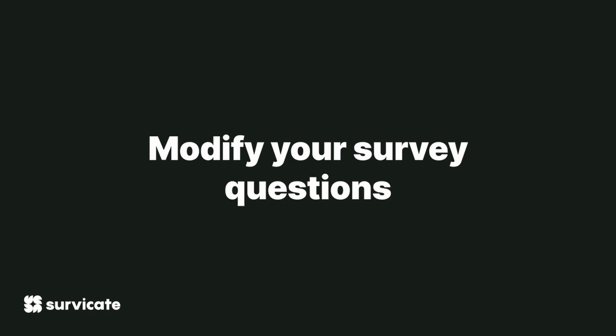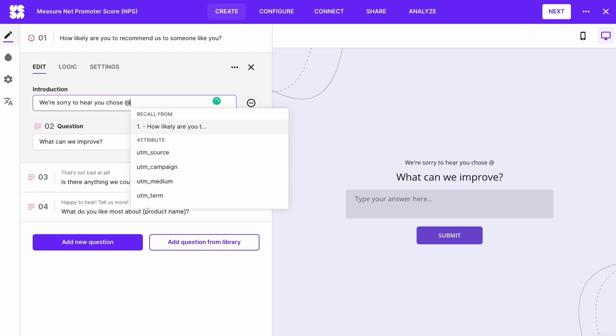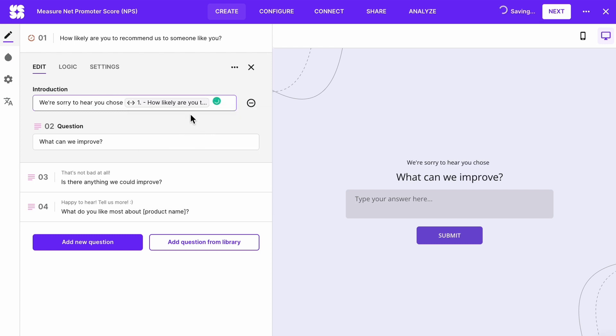Modify questions: you can change the copy of any question and answer choice inside any template, and add or remove questions. Before adding extra questions, think about what you can collect automatically — for example, it makes no sense to ask for an email address when you can collect it as an attribute. You can also use information recalling so that a follow-up question or its introduction recalls information from the NPS question, making the respondent experience more personalized. You can also add a fallback if information recalling isn't working.